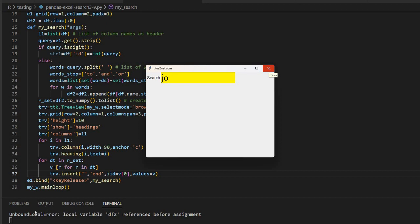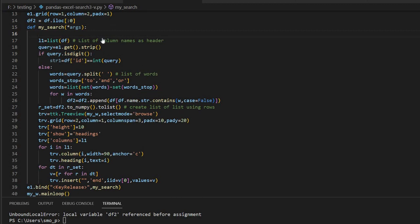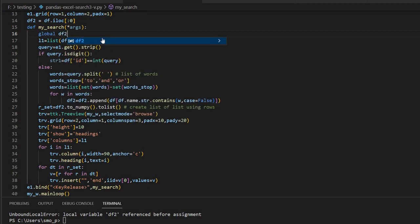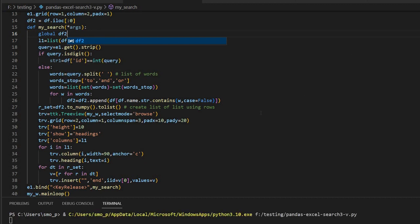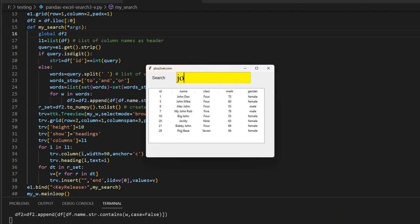I have to see the error message here because I have started appending, I have started using it. So it's a global variable, I have to declare it here as global. So inside this I will say, because before using, because here I'm appending, so before using I must declare it that it's not a local variable, it's a global variable. So again, so I'm saying J O. Now you see, fine.